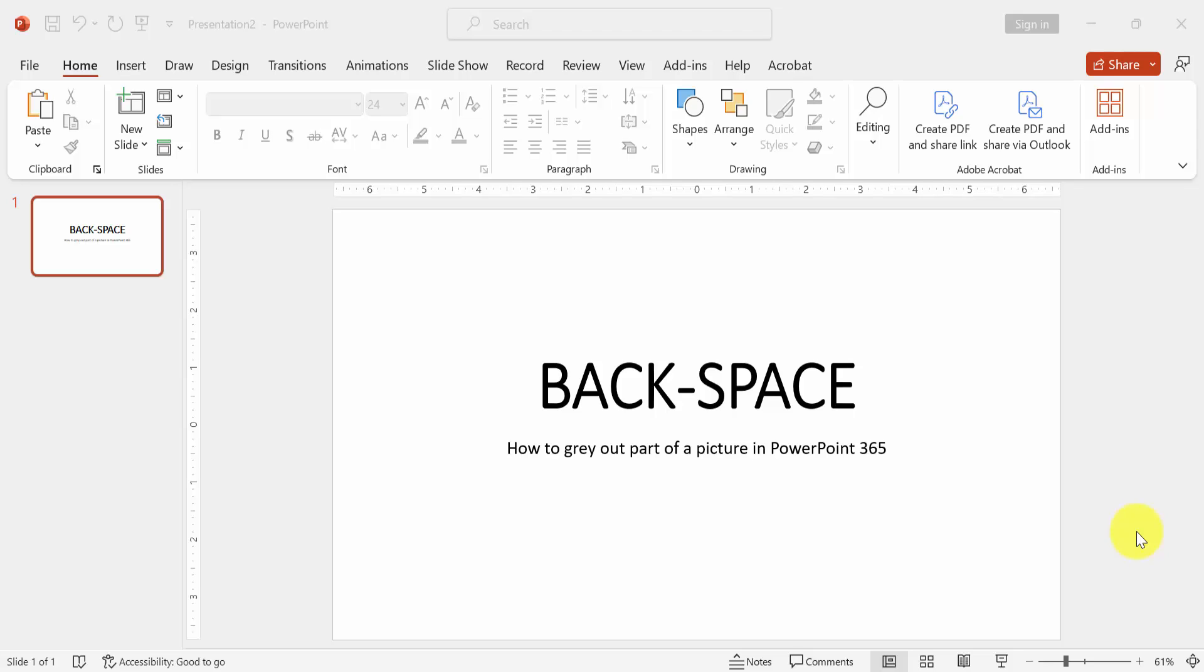Hello everyone, in this video tutorial I am going to show you how to gray out part of a picture in PowerPoint 365. Let's get started.